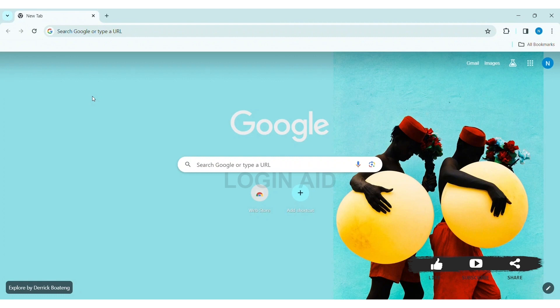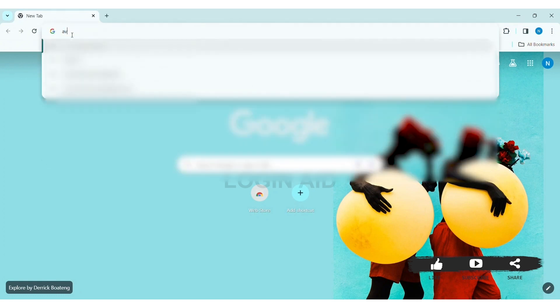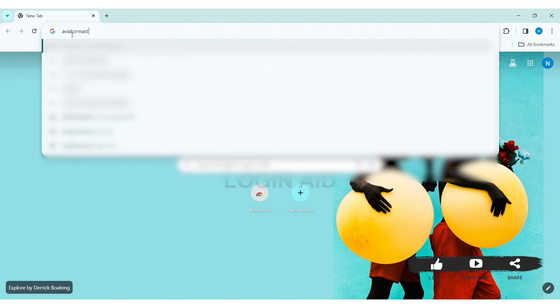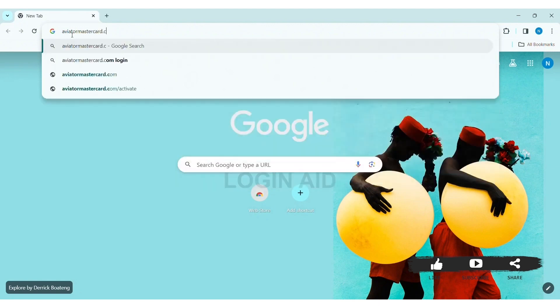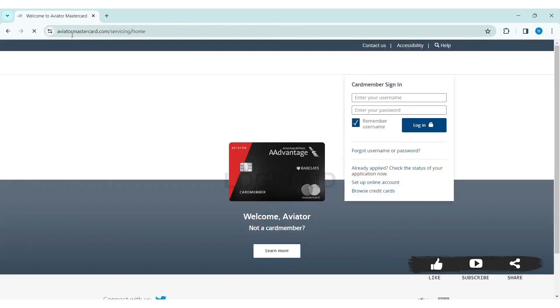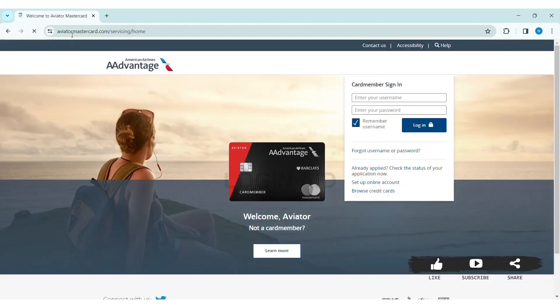To log in to your Aviator Mastercard account on PC, first open any web browser on your PC. I am using Google Chrome. On the search bar, type aviator mastercard.com. You will then be taken to the Aviator Mastercard website, where you can see a sign-in box on the right side.